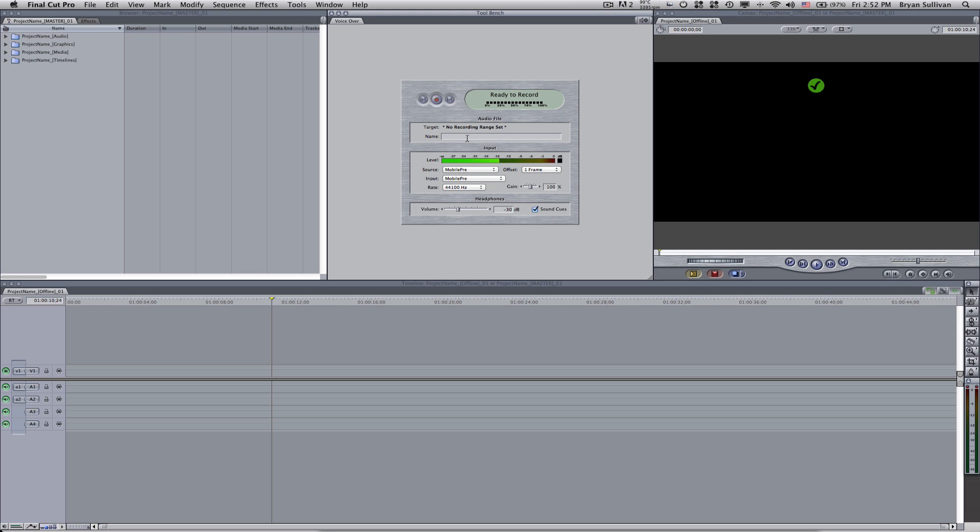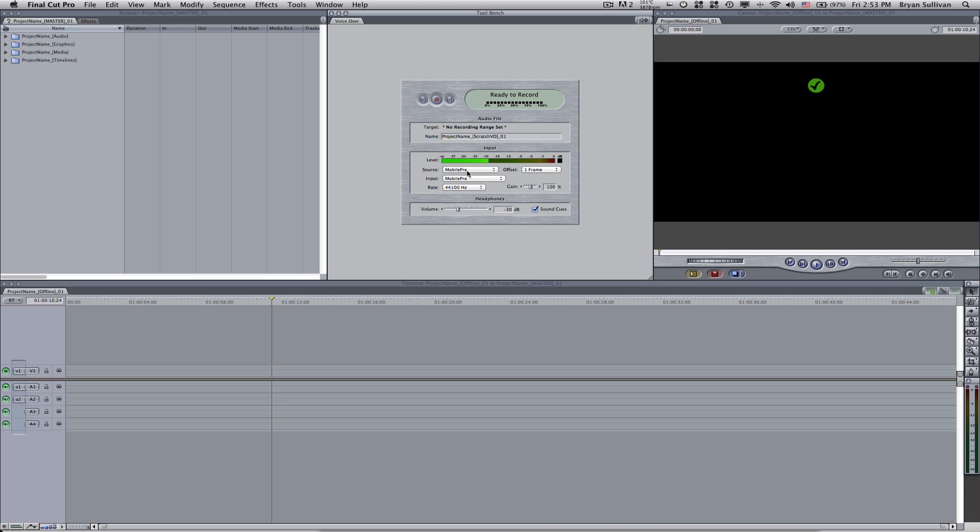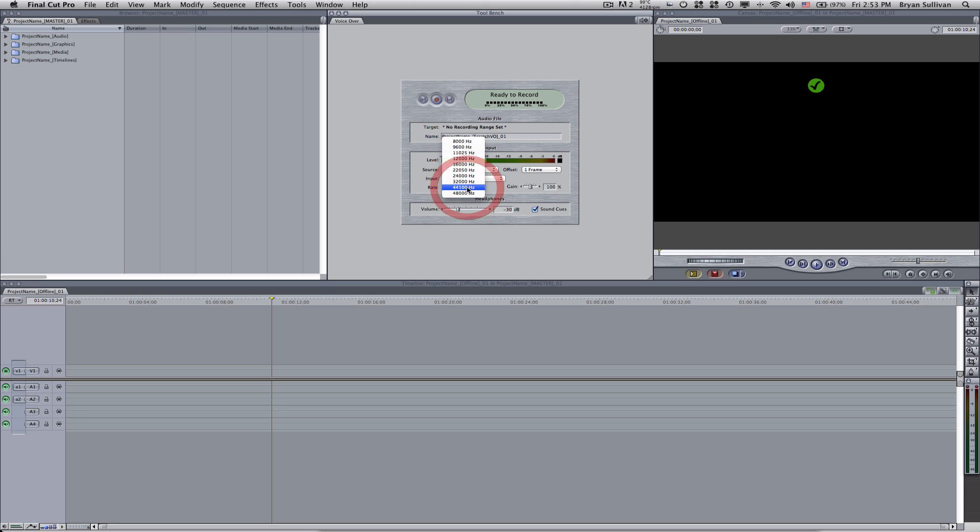So for this, I want to name it. So I'll call it project name scratch vo 01. Now I'm using a mobile pre, which is an M audio IO and basically having a microphone connected through that. And then that is connected to my computer via USB. So we're going to set the rate to 48000 Hertz. And everything else looks good.